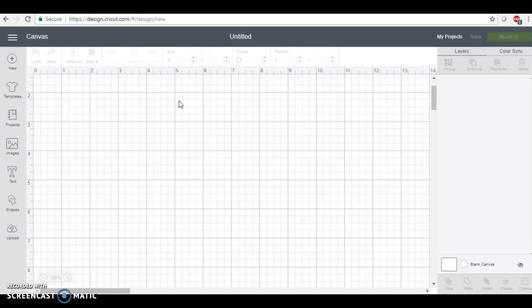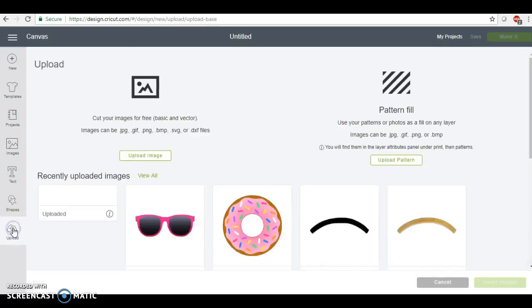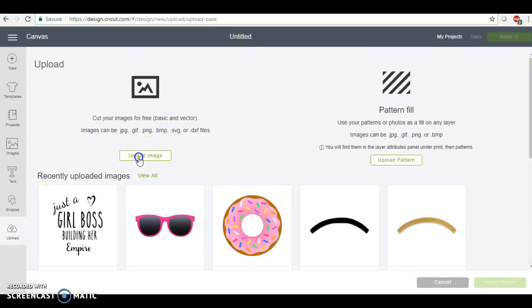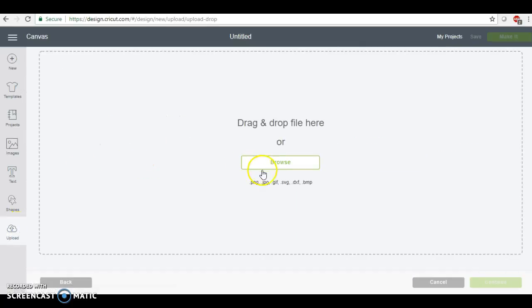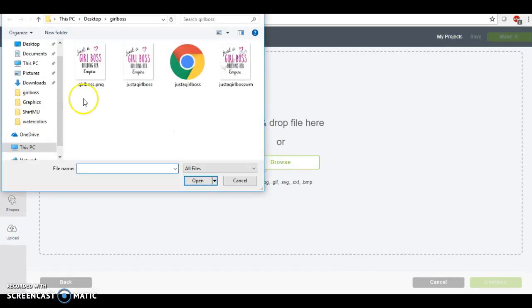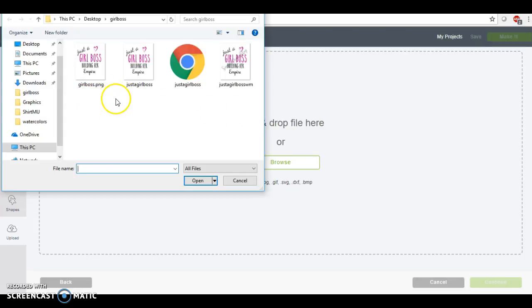I am in Cricut Design Space and I want to show you that they do actually work. So we're going to go right here to upload an image. This is my folder here, this folder right here is going to be the folder that I upload to Etsy for digital files that they can purchase and download.